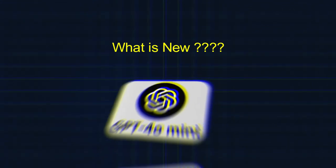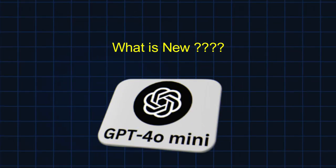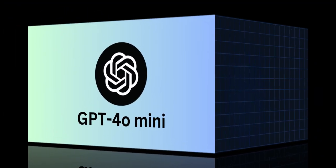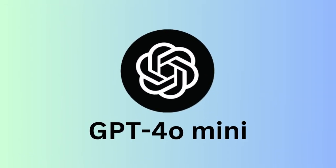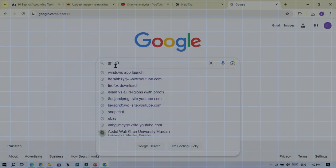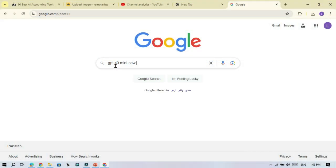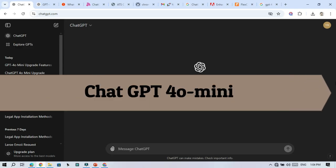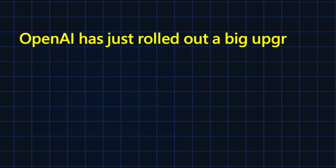Congratulations to all ChatGPT users. What is new in the free version of ChatGPT? Let's explore. ChatGPT mini model just got a major boost, bringing some powerful new features. Here is what you need to know about the latest upgrade that makes GPT-4O mini even more impressive.